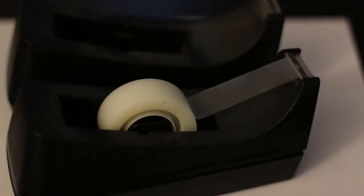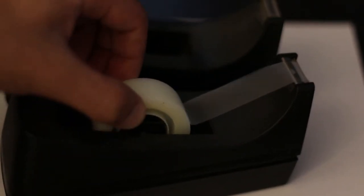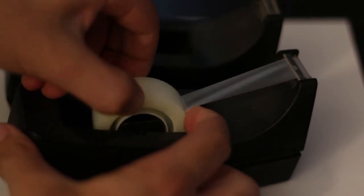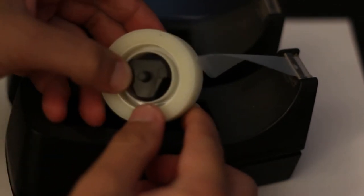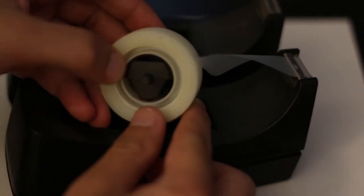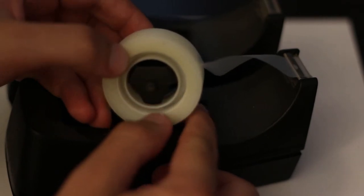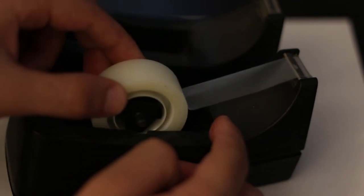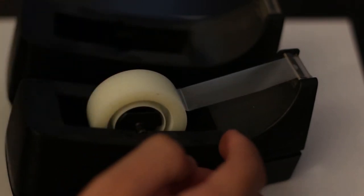I have a little bit of a cheat, though. I have a similar tape dispenser that I got, and this actually has the wheel from the center, so I can use that to get some measurements.